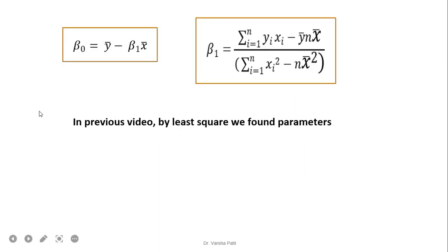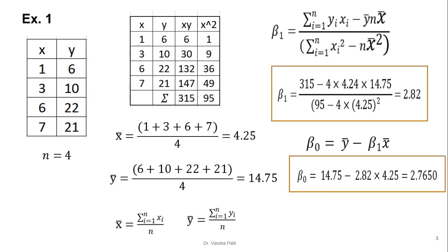Before solving the example, you have to remember the equations of the beta 0 and beta 1 parameters. Try to remember these equations. Now, in this example, we always first find out the parameters by using our historical data. That is nothing but regression — looking back at the previous data.